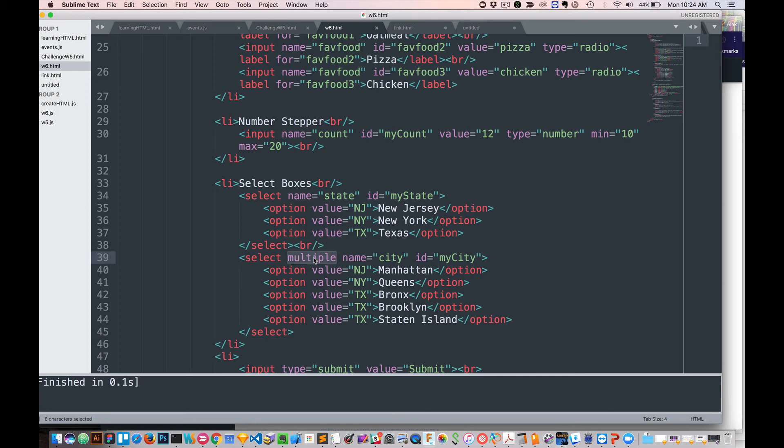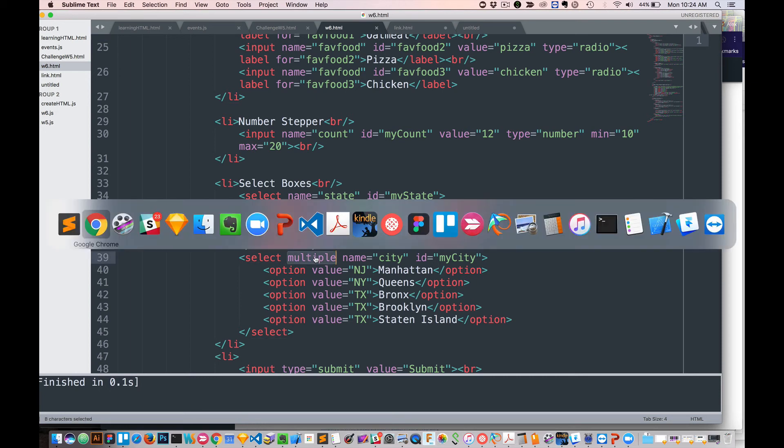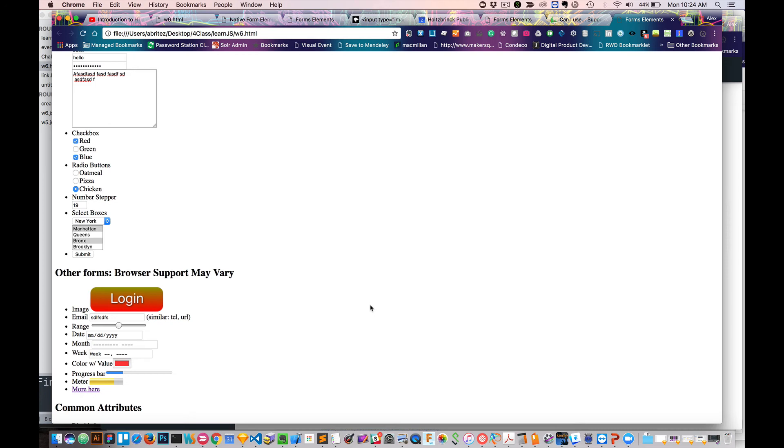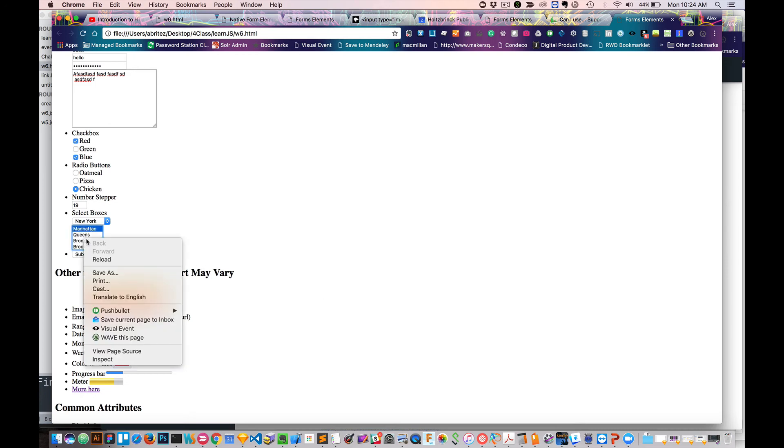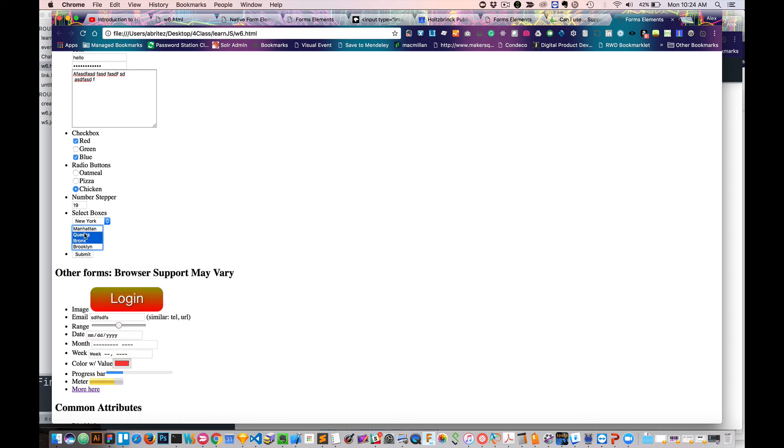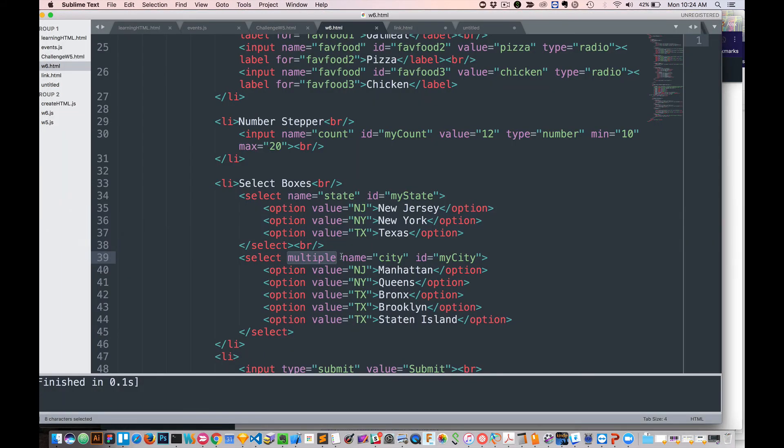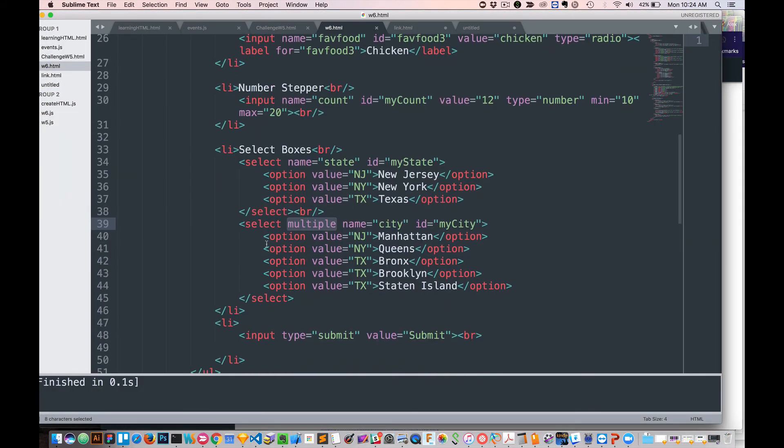Then the other thing that we have is select multiple. And what multiple is, let's just take a look real quick at what that looks like. Multiple is this here. So being able to select multiple elements, multiple items in that list. Works the same way, options, New Jersey.